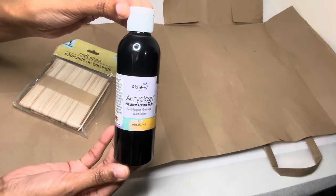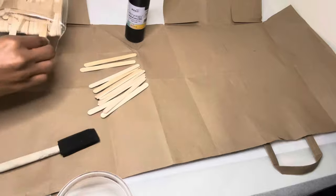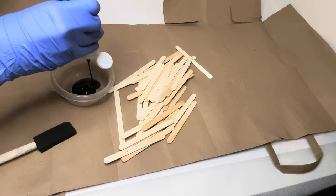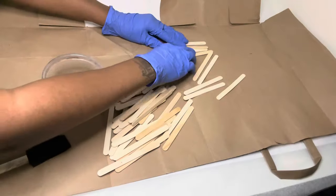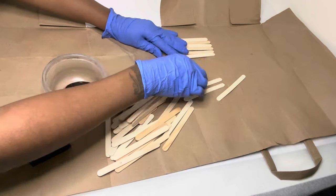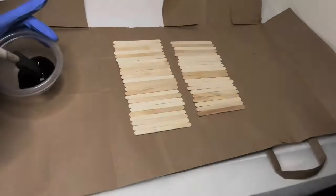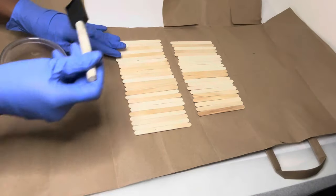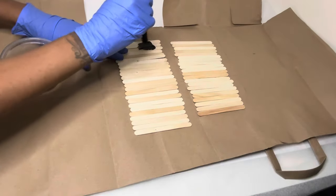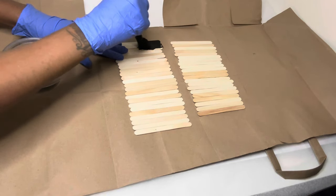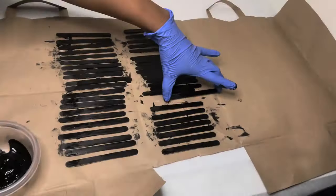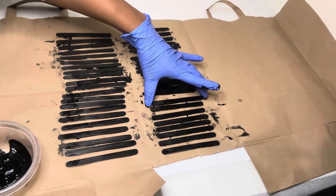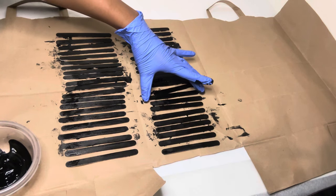I'm only painting one side of these craft sticks. I'm separating them so they don't stick together.